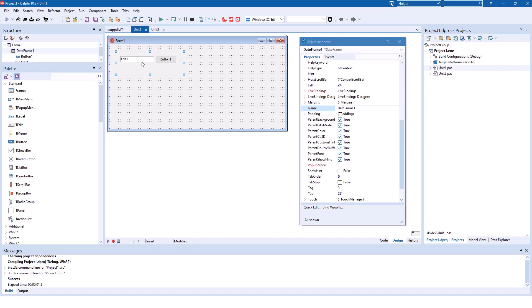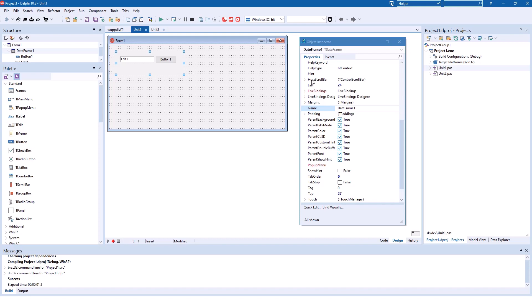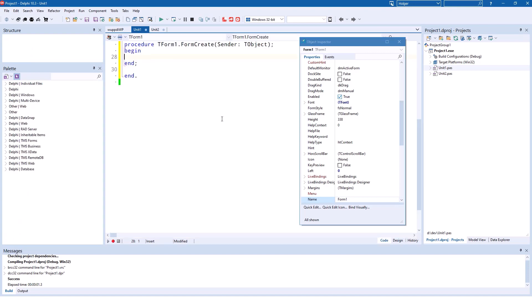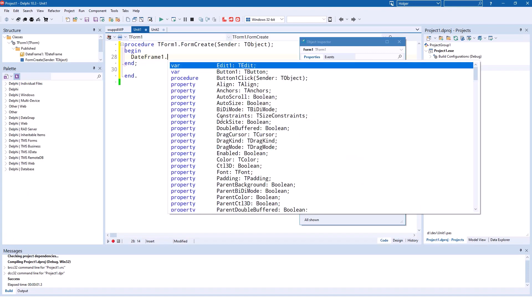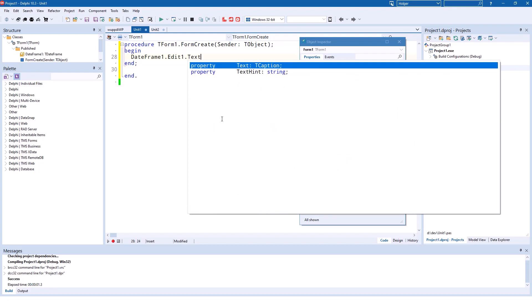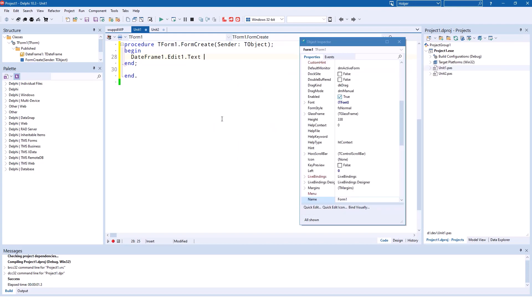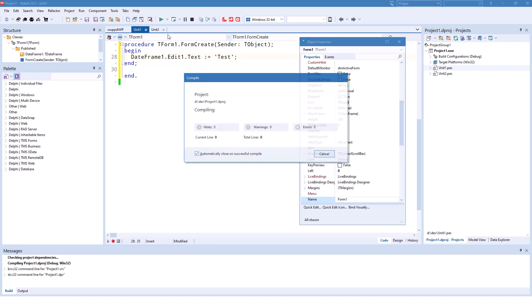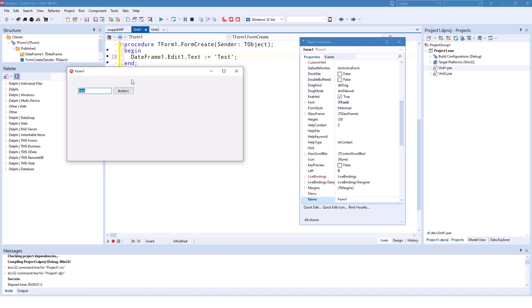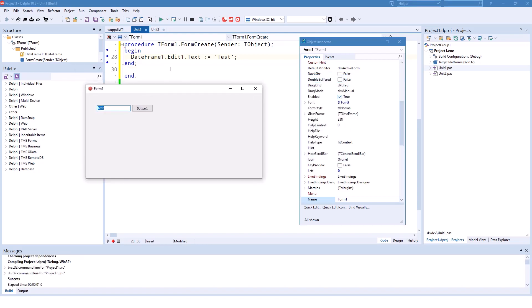The nice thing that you have available is this is an object on your form. This is called date frame one. So in order to initialize it, you could do in the form create: date frame one dot edit one dot text equals test. Then you run your application, and you see that even from outside of your frame you can use these. And the functionality is still there. That functionality comes from the frame.